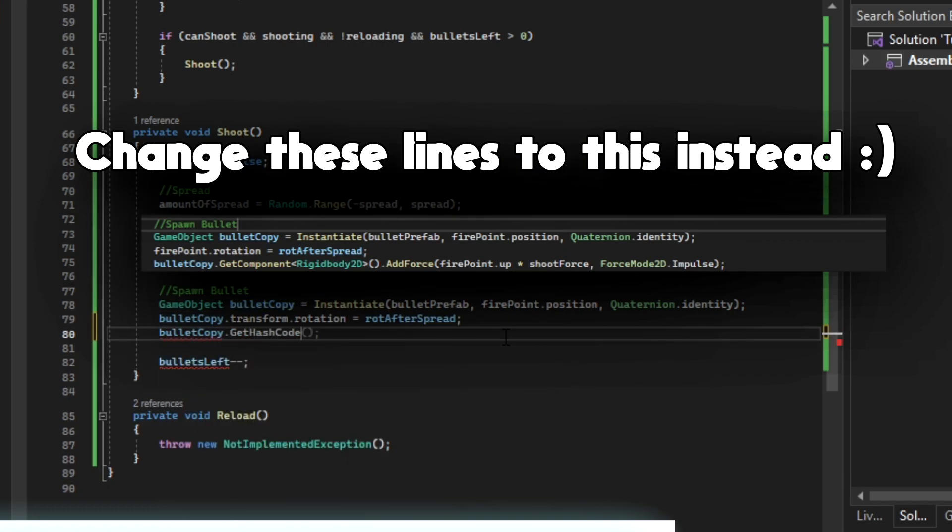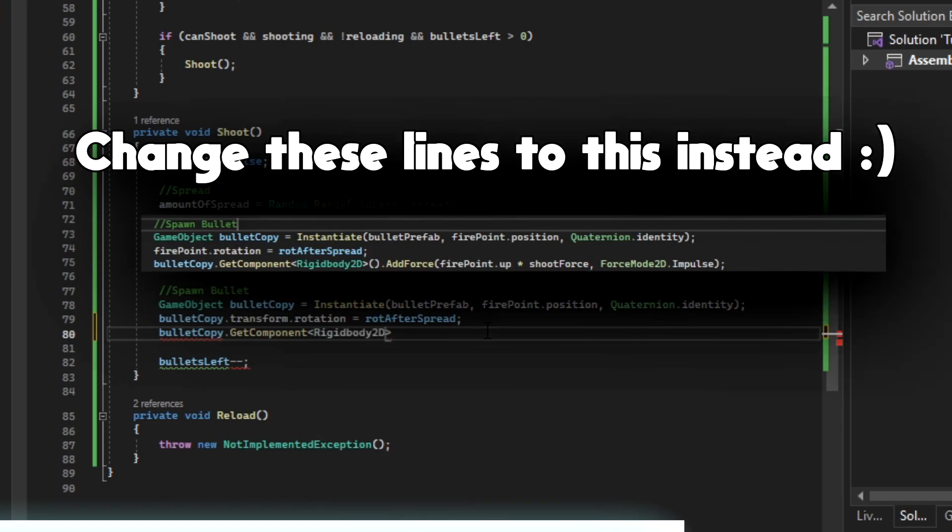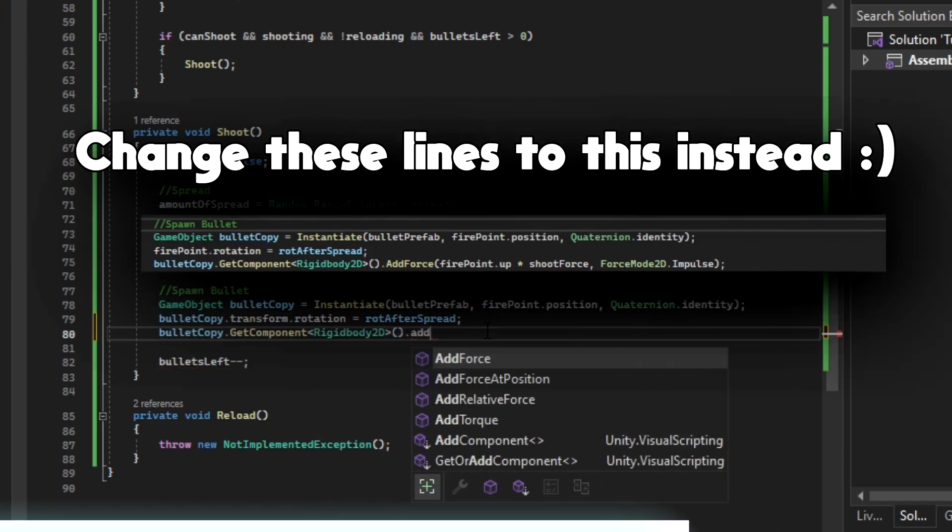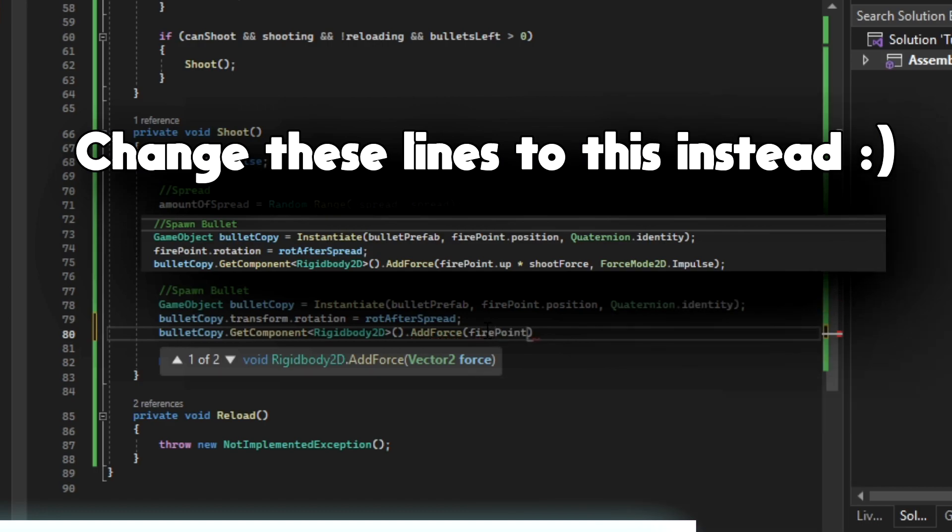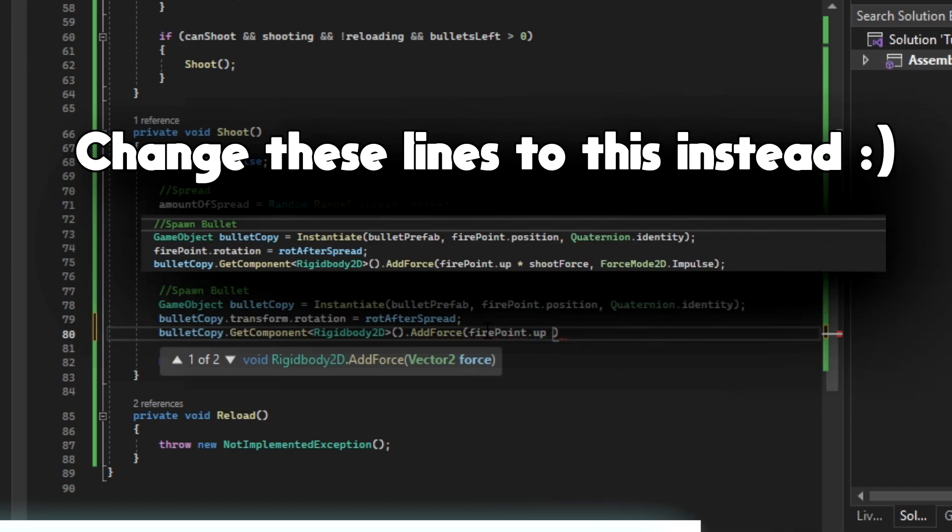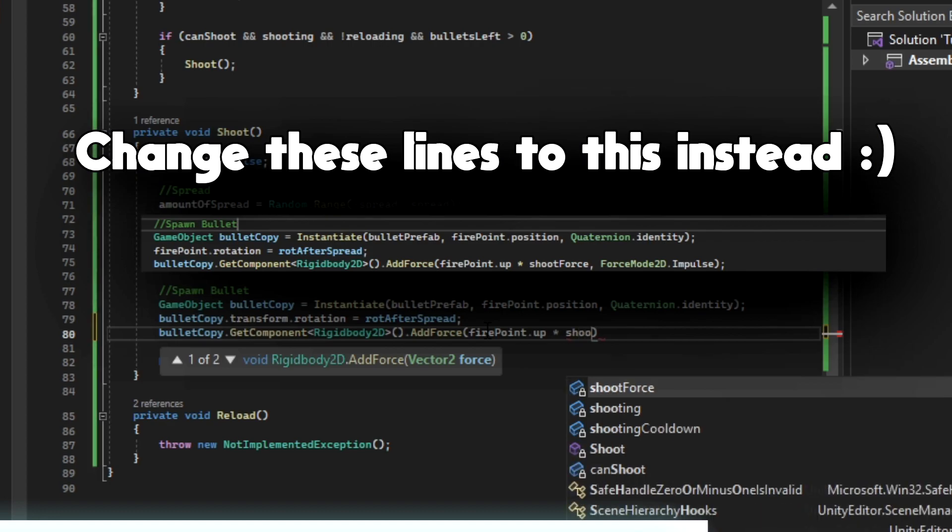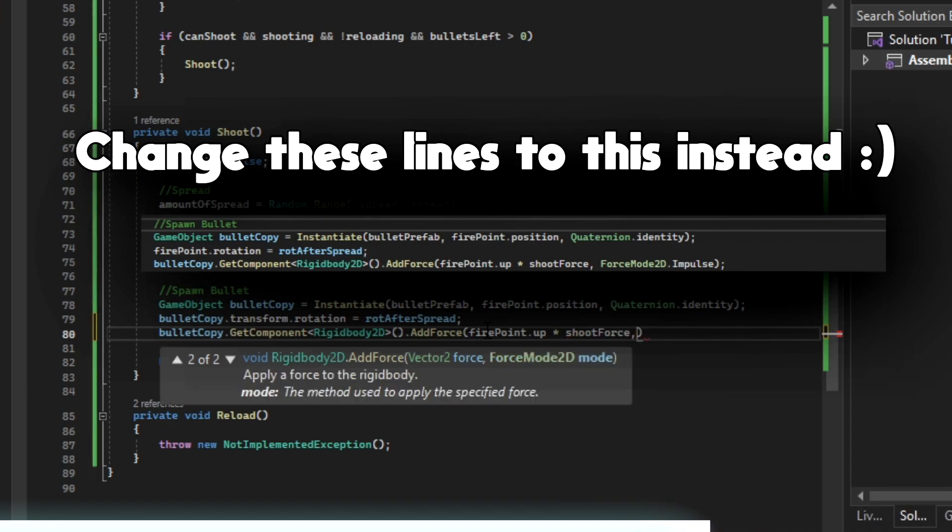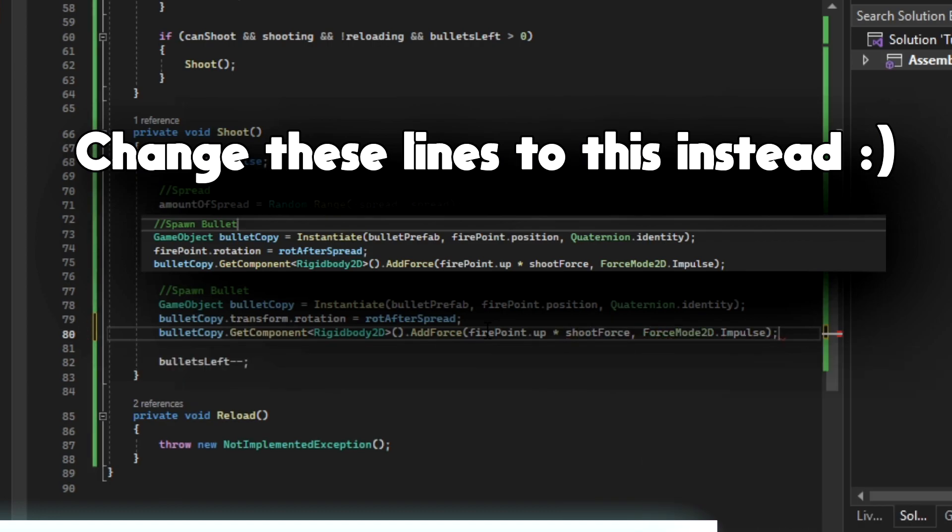Then we're going to add some force. Rigidbody2D.AddForce, firepoint.up, multiply it by shoot force, ForceMode2D.Impulse.